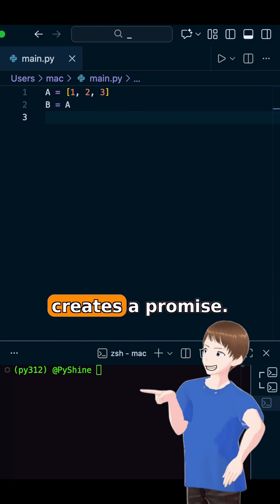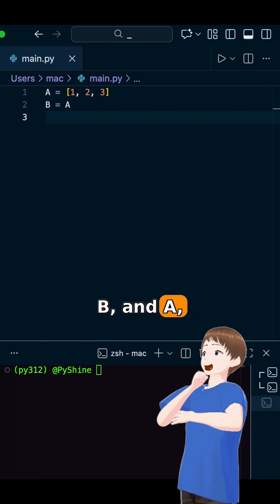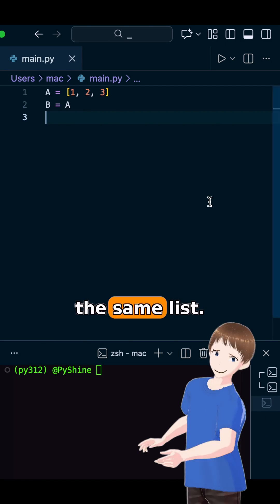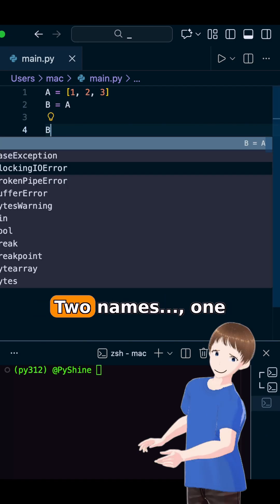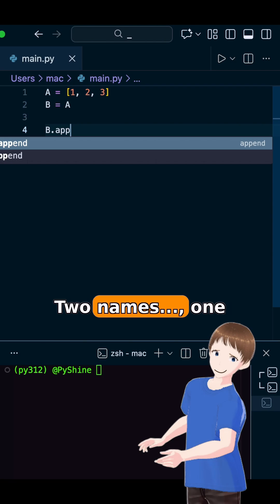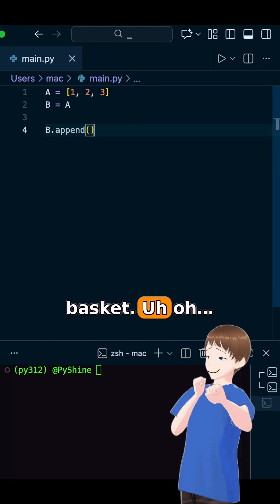This line creates a promise. B and A now point to the same list. Ancient proverb says, two names, one basket.